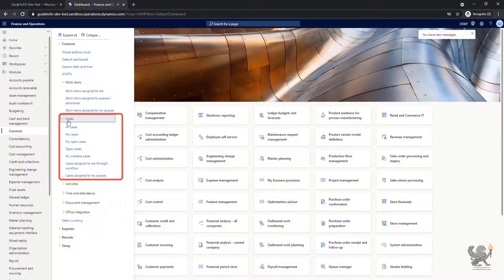There is any case that has been assigned through a workflow to you, and the cases that are assigned to a queue that you are a member of.